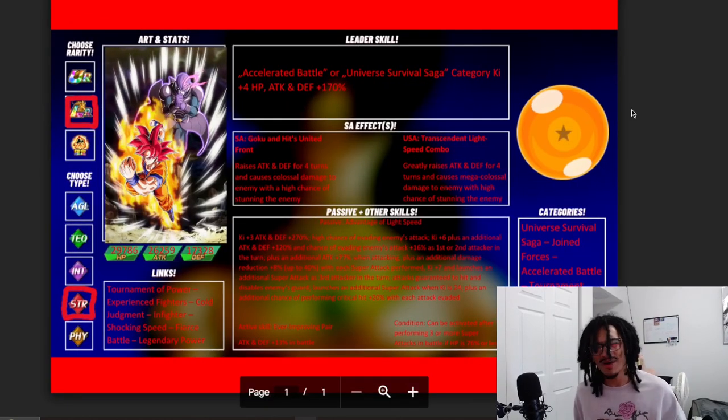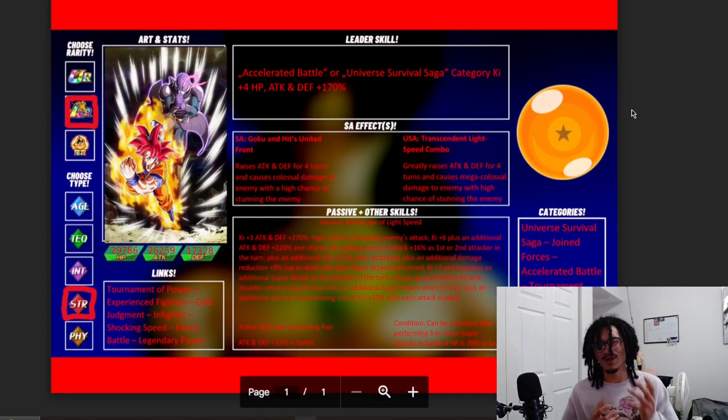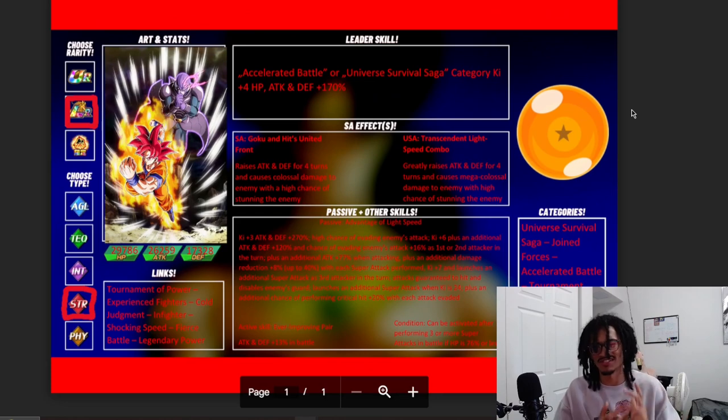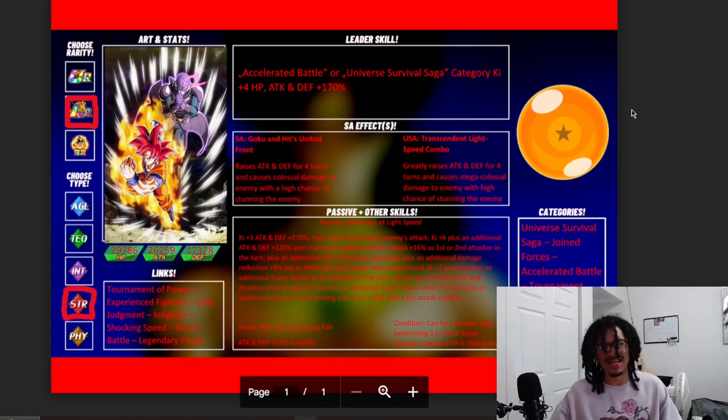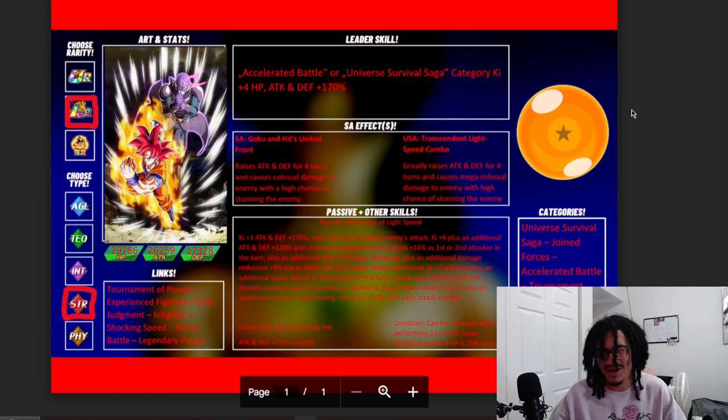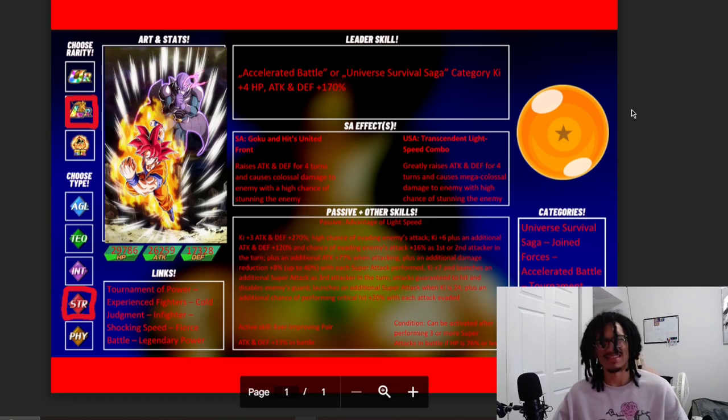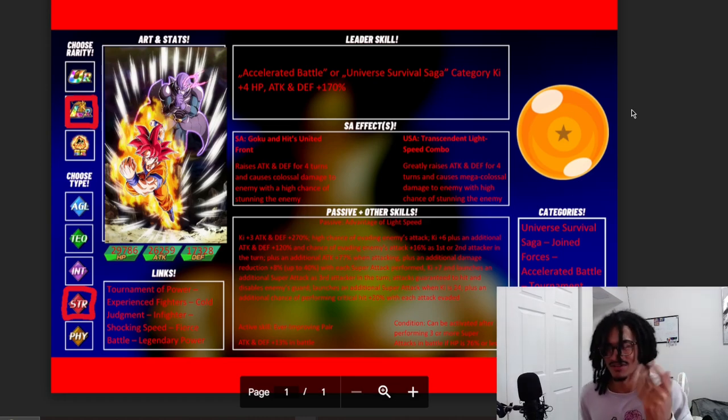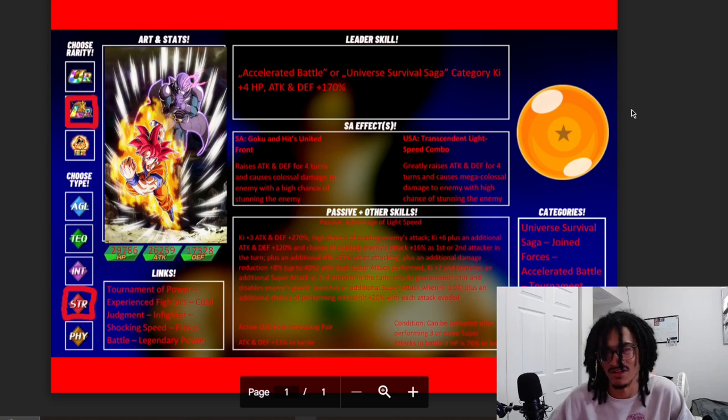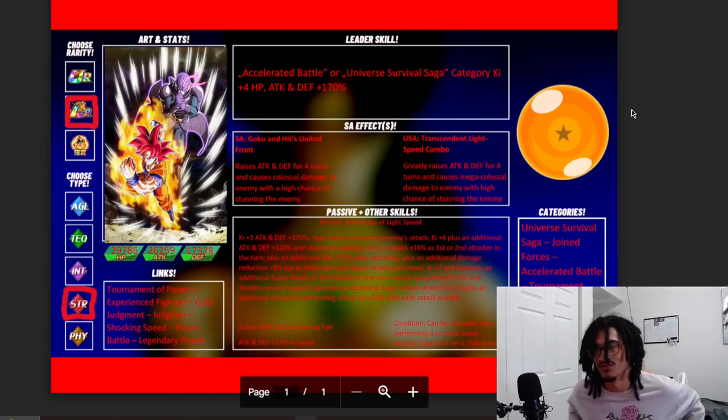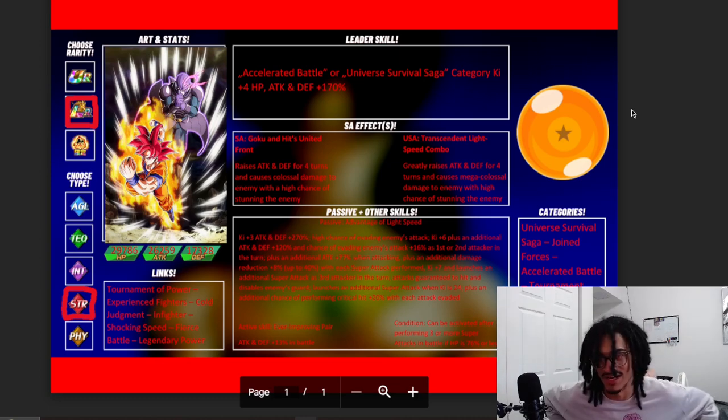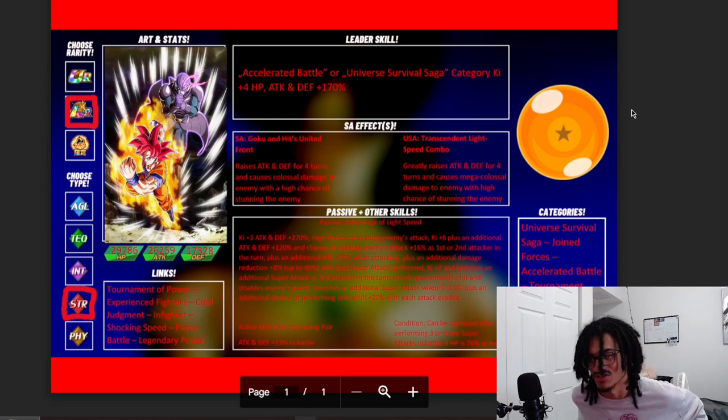Why do I feel like I've read Universe 6 versus 7 cards? I feel like I read one like either a couple days ago or this week. I don't know. I think I did. Okay, so their buffed up leader skill is Accelerated Battle or Universe Survival Saga, 4 Ki and 170 across the board. I pretty much believe that it's 150 to 170.